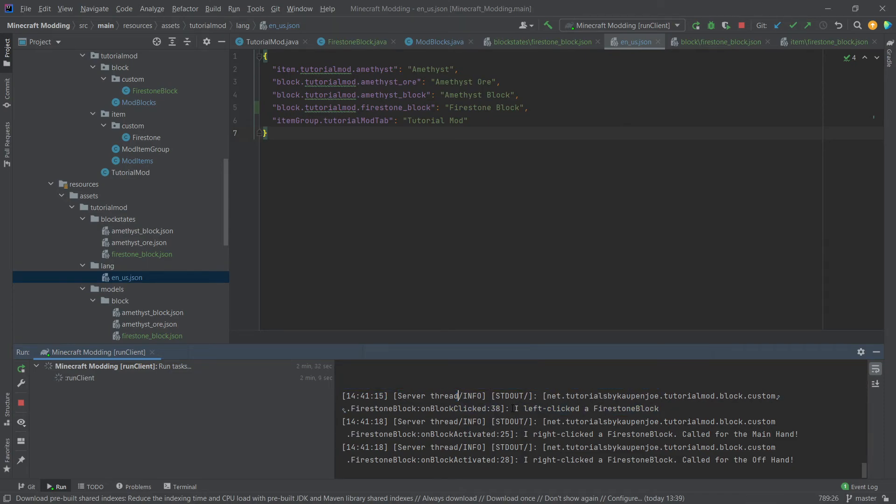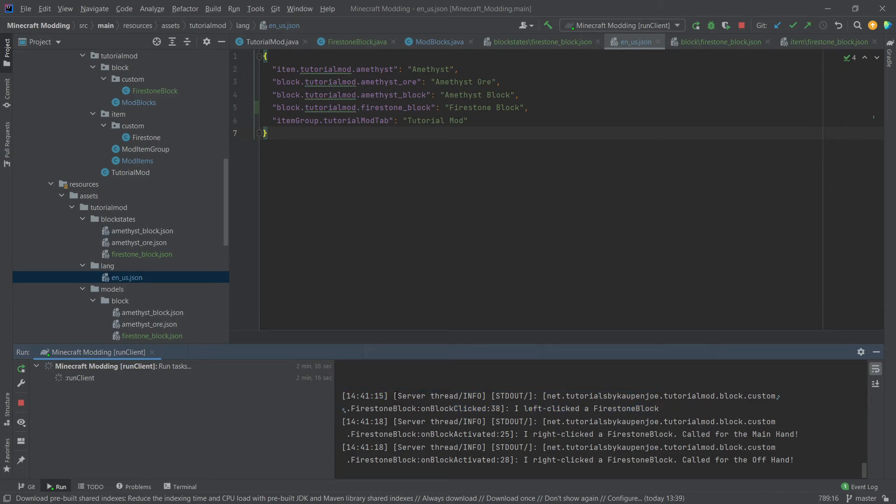So this is one more way that you can basically check hey where am I actually, am I on the client or on the server. Just making an output for example would suffice in order to see where you are.